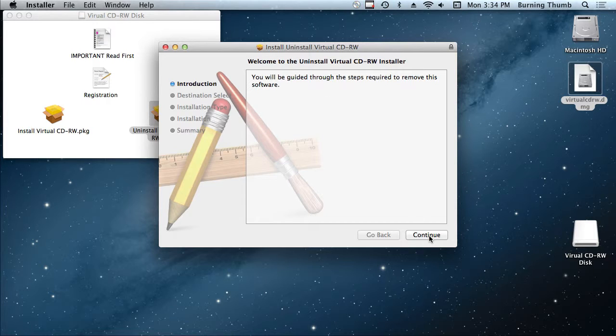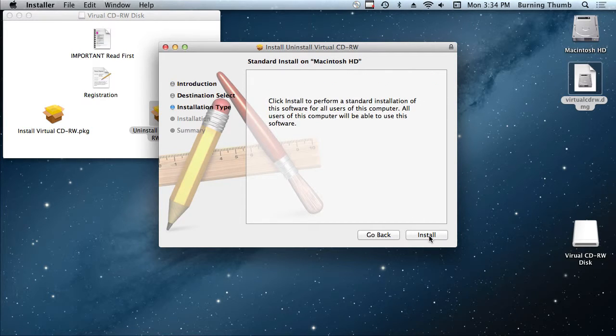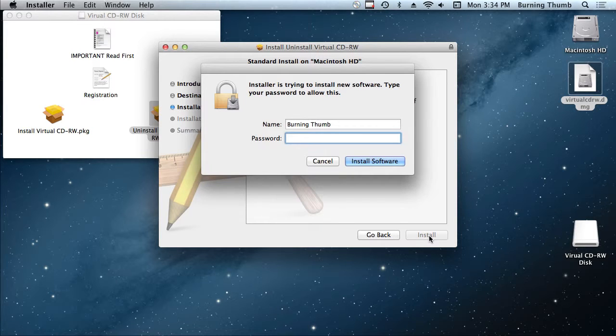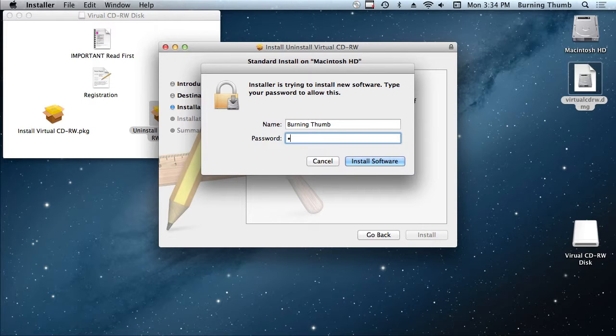click the button titled continue, click the button titled install. Because it's a kernel extension again you're going to have to enter your administrator's password.